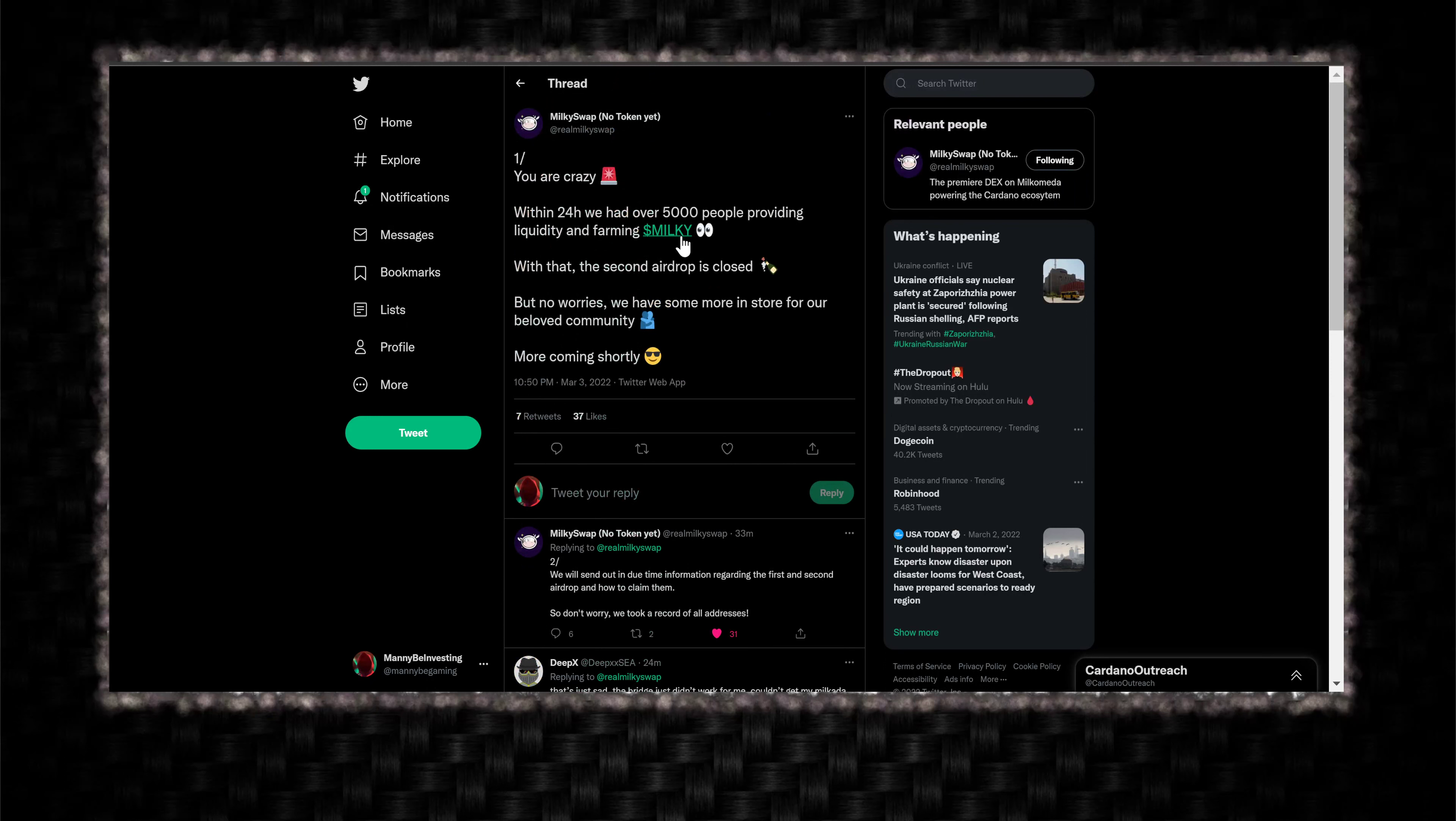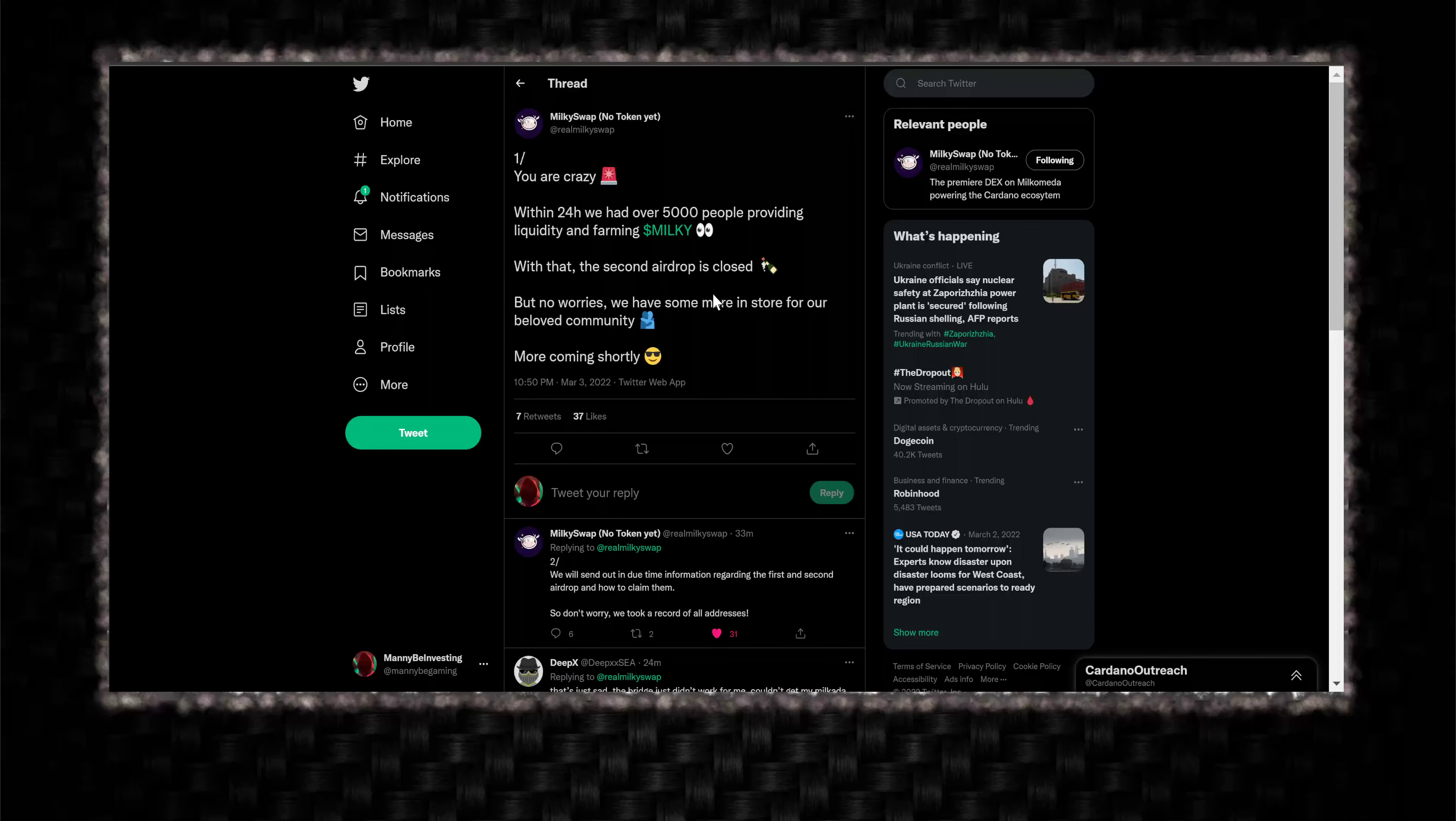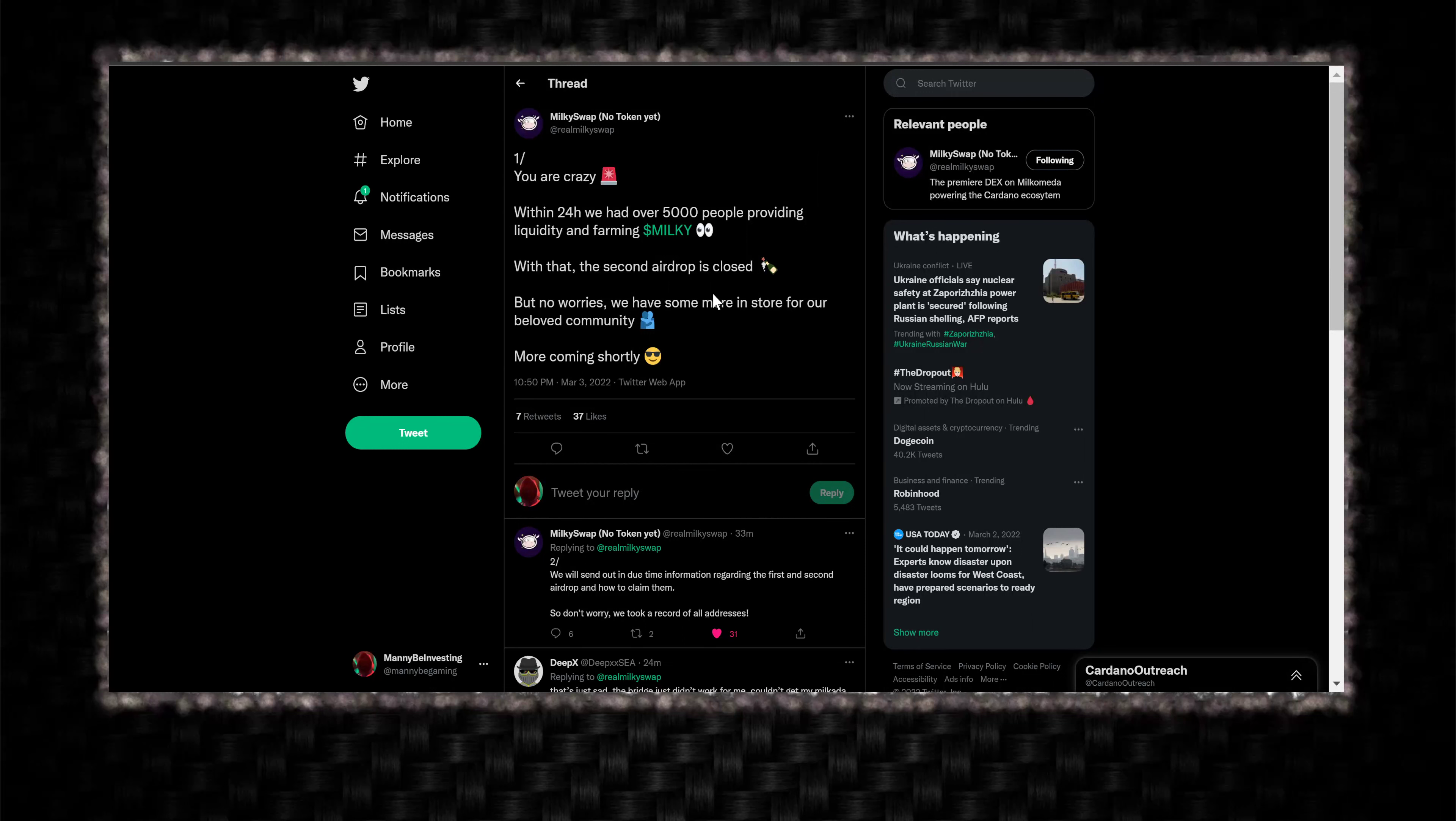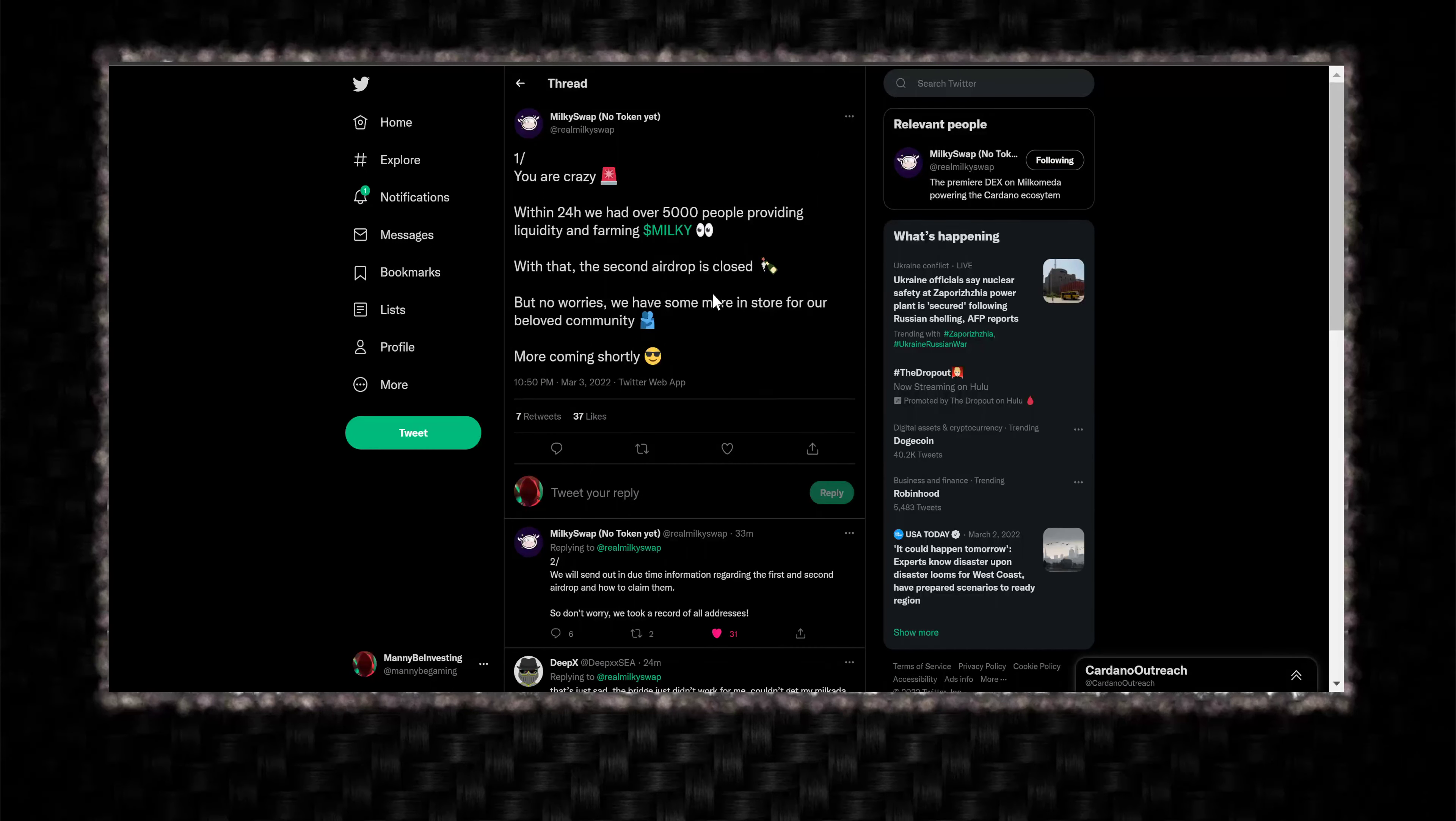I believe I qualified for both airdrops. Hopefully, those airdrops are meaningful. They're not just going to give you some little chump change or something that you can't even really do anything with. So, there's been so many great airdrops. I just hope that this is going to be one of them, since it's going to be pretty much the first airdrop on Milkometa, if I'm not mistaken. I don't think anybody else has done an airdrop to this point yet. So hopefully, they make it worth everyone's while.